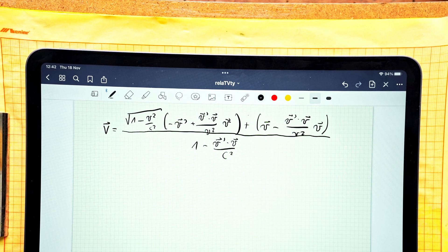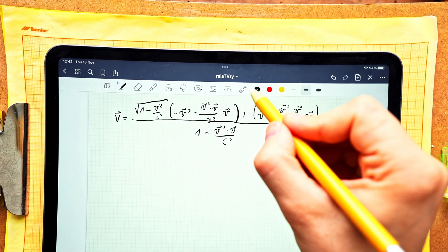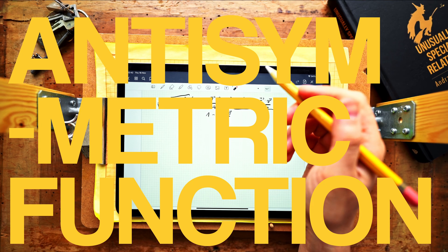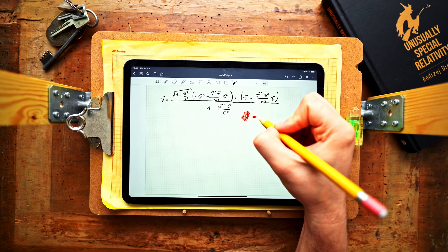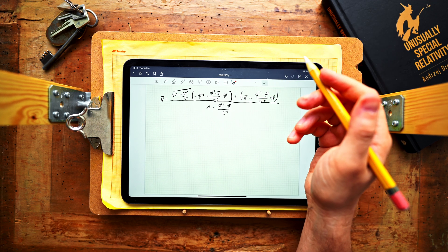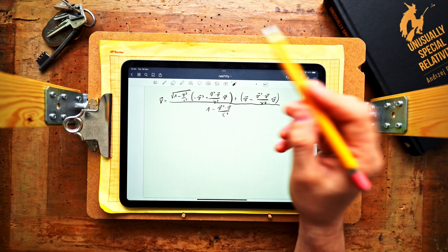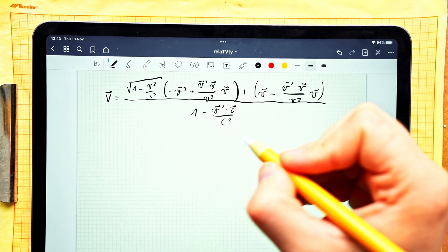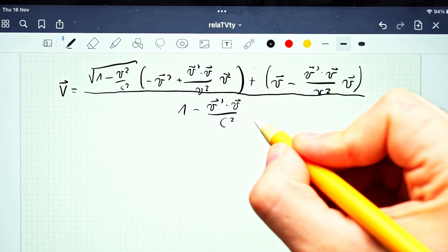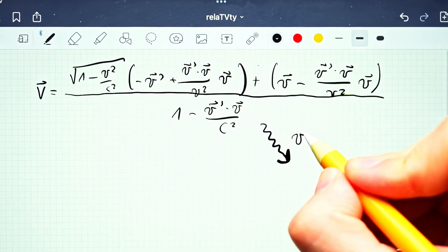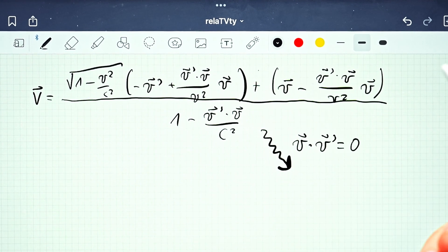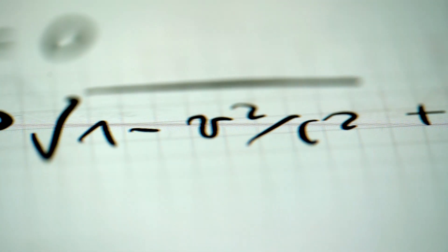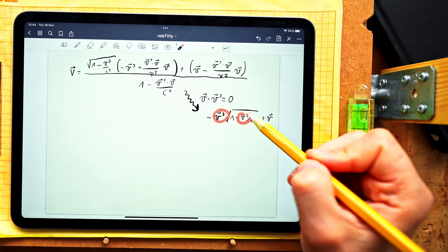Looking at the result, there is one property that should characterize it: the relative velocity capital V should be an antisymmetric function of small v and small v prime. After all, we can always switch over Alice and Bob and the relative velocity should simply change sign. But looking at the complicated result doesn't obviously show that it's an antisymmetric function of V' and V. Considering the special case when v and v' are orthogonal — so their scalar product equals zero — the expression simplifies greatly, and clearly it is not an antisymmetric function of small v and small v prime.